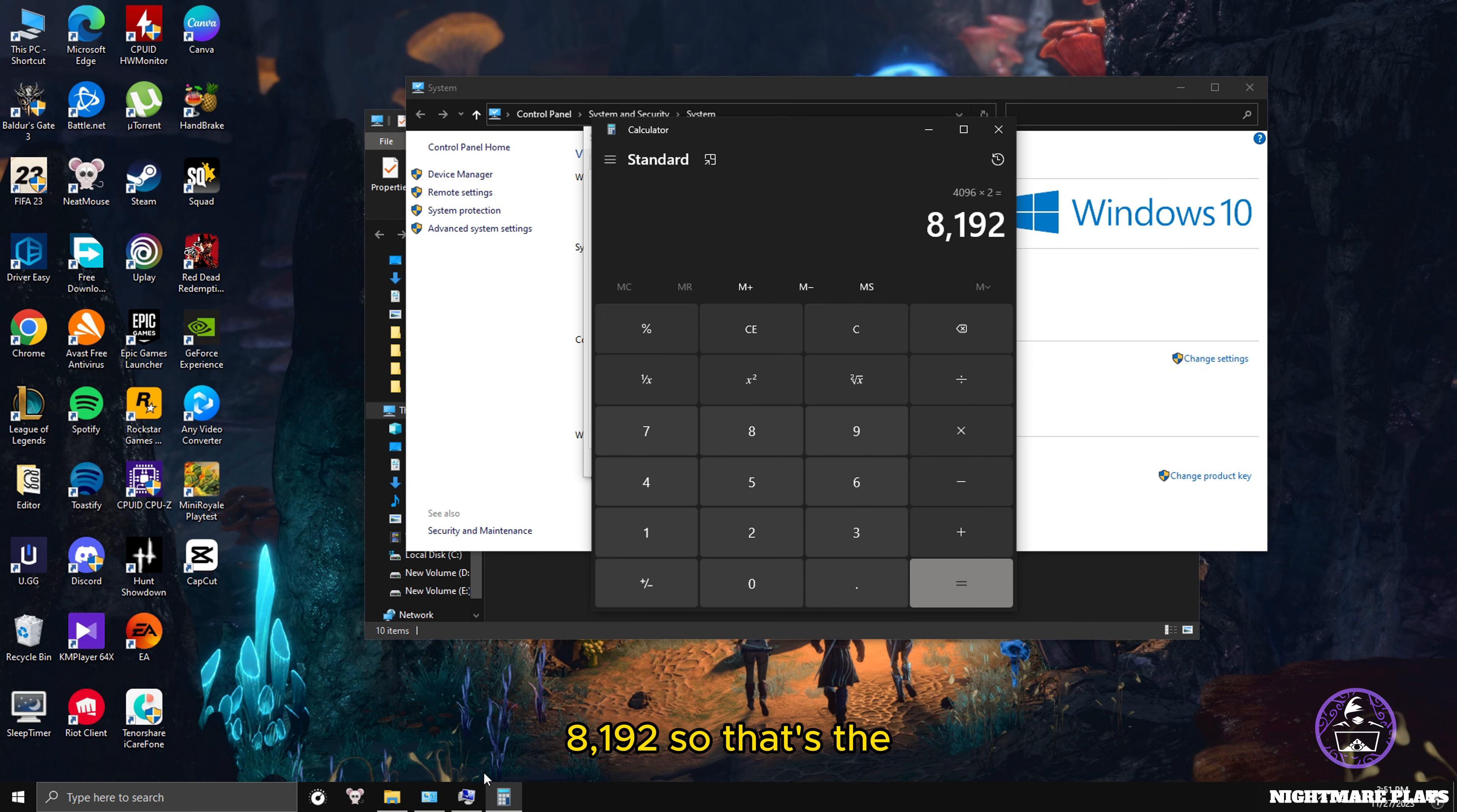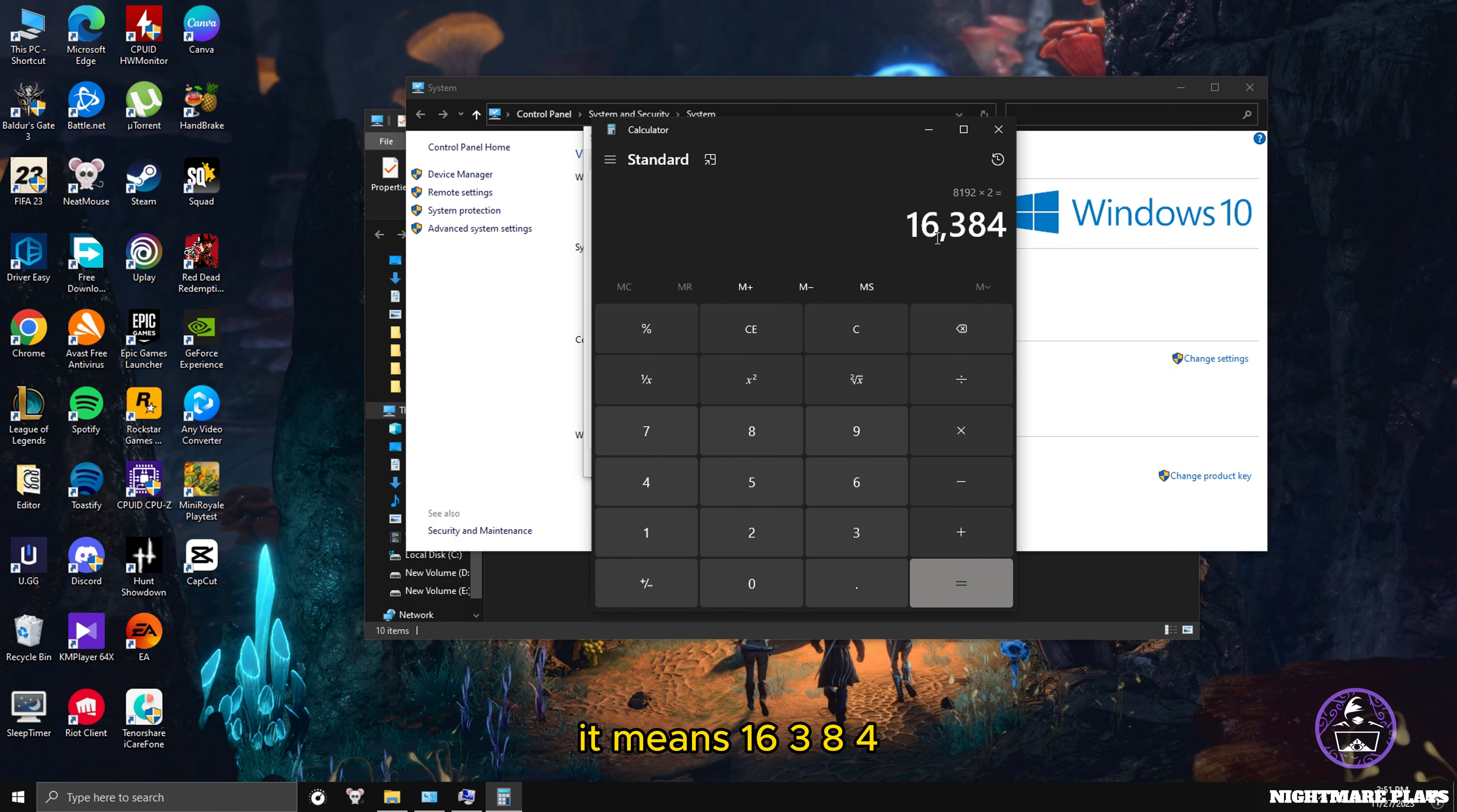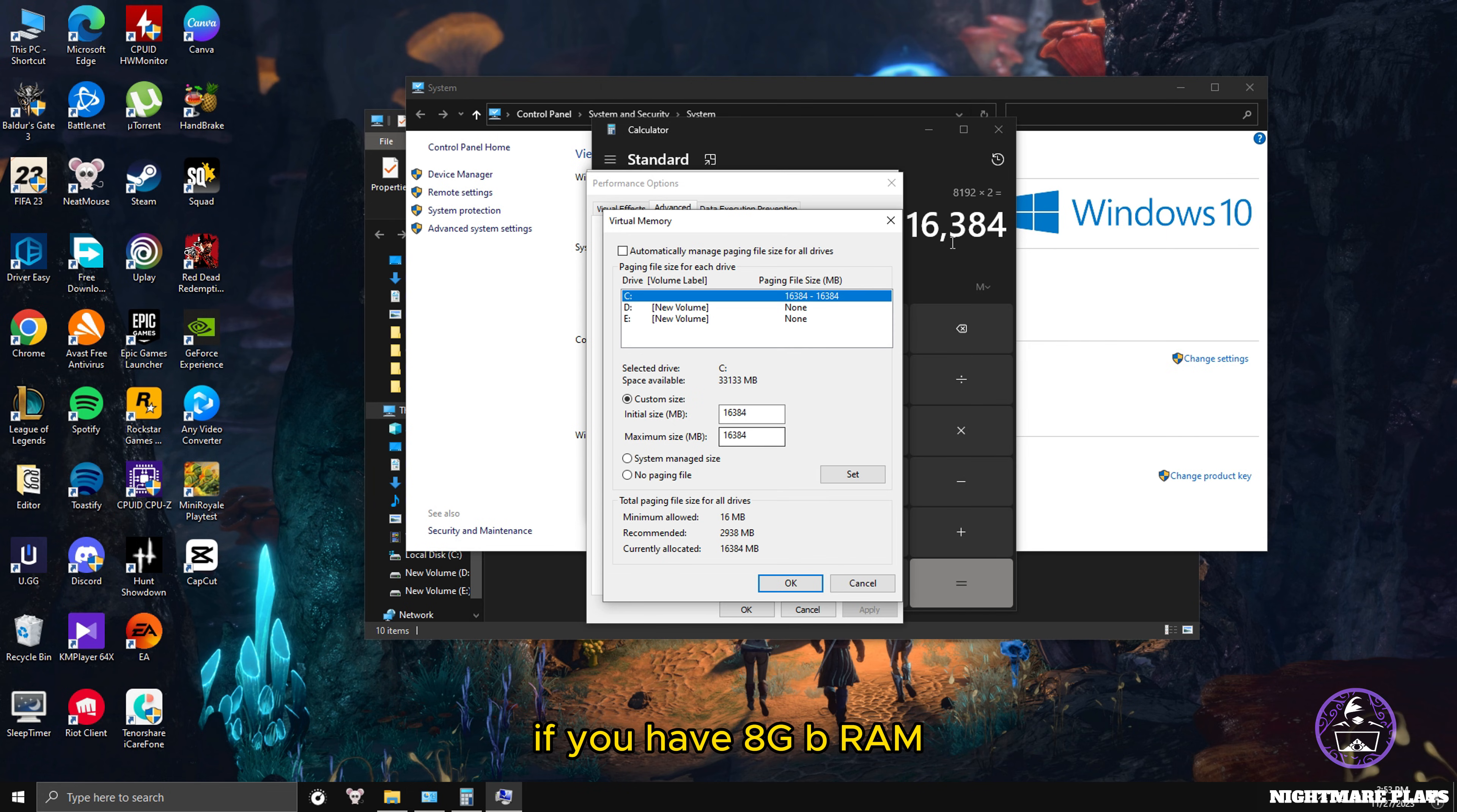That's the size you put in this field and this field. If you have 8GB RAM, 8 multiply by 1024 equals 8192, and multiply by 2 means 16384. So that's the number you're gonna put in this field - 16384 and 16384. That's the number if you have 8GB RAM. If you have 4GB RAM, you put 8192.